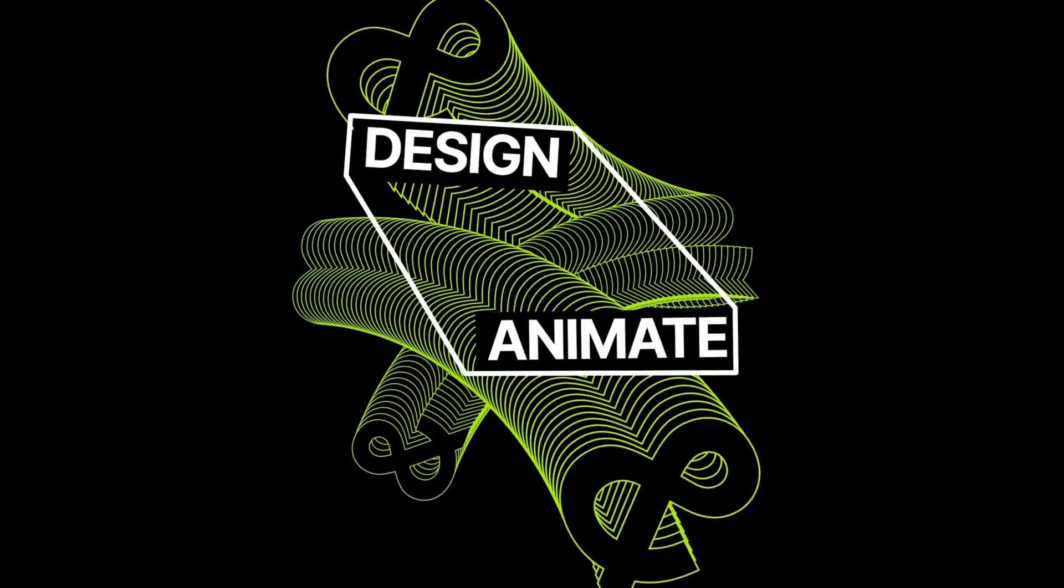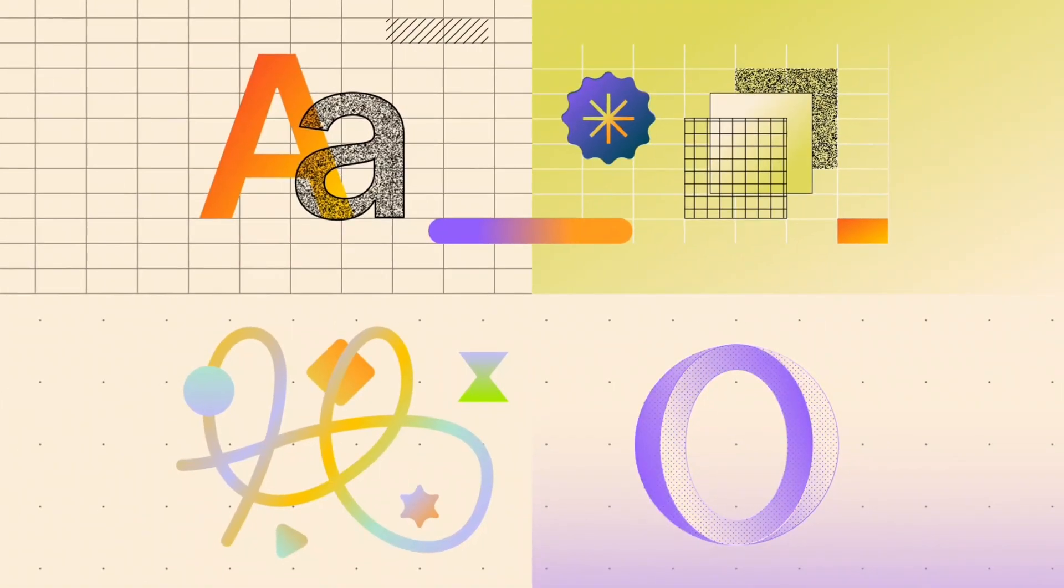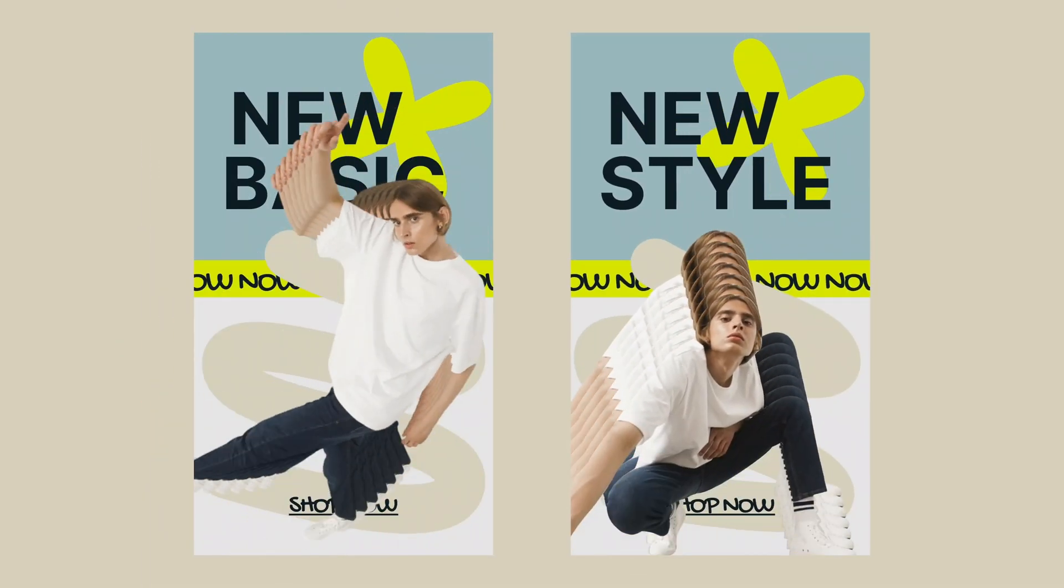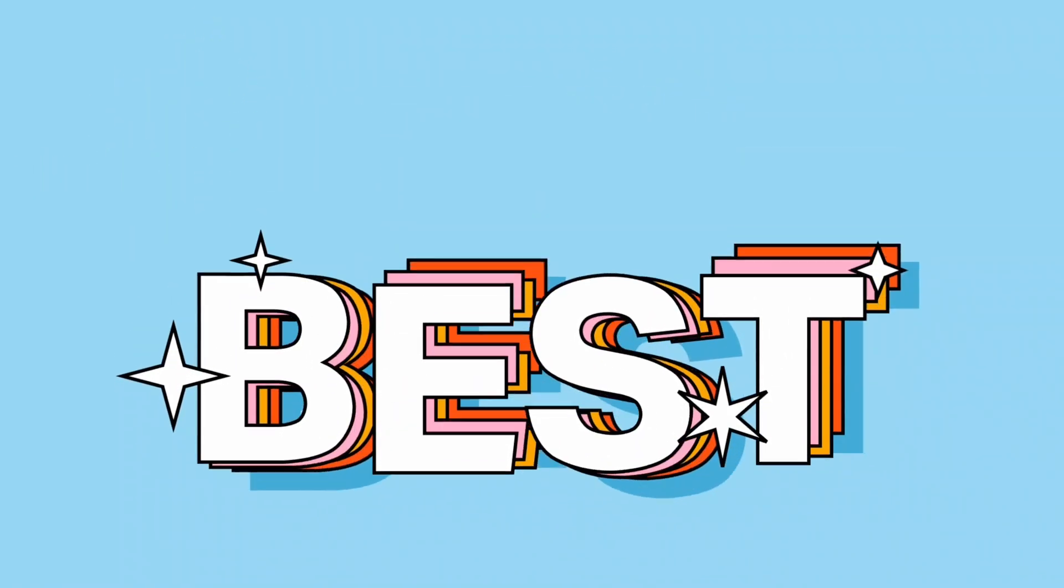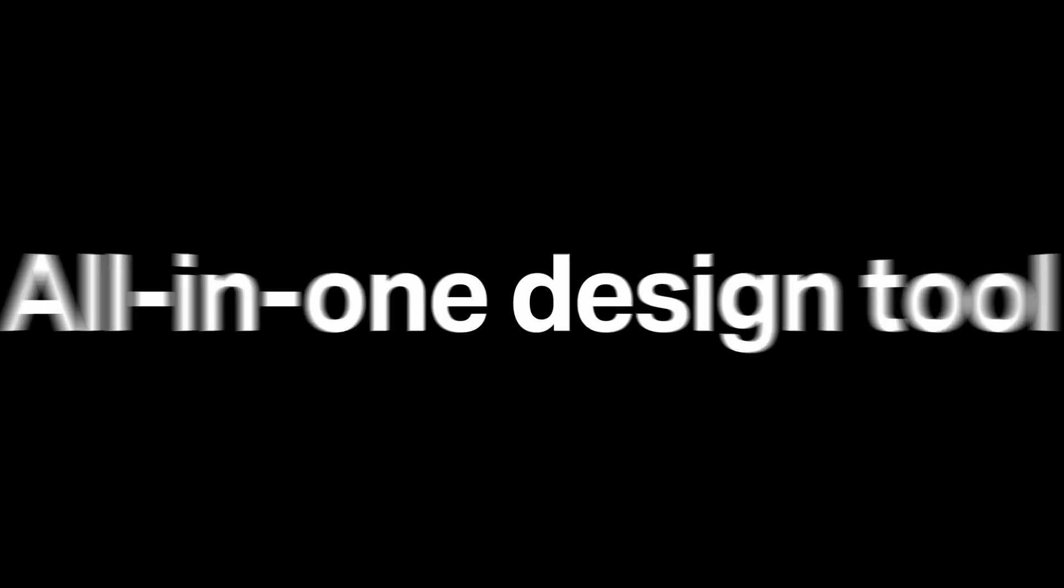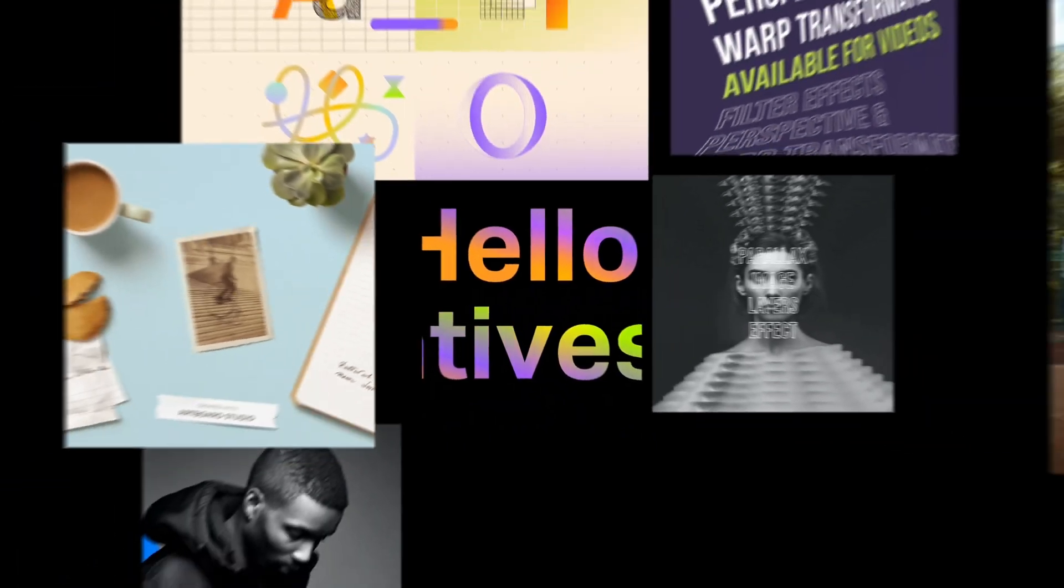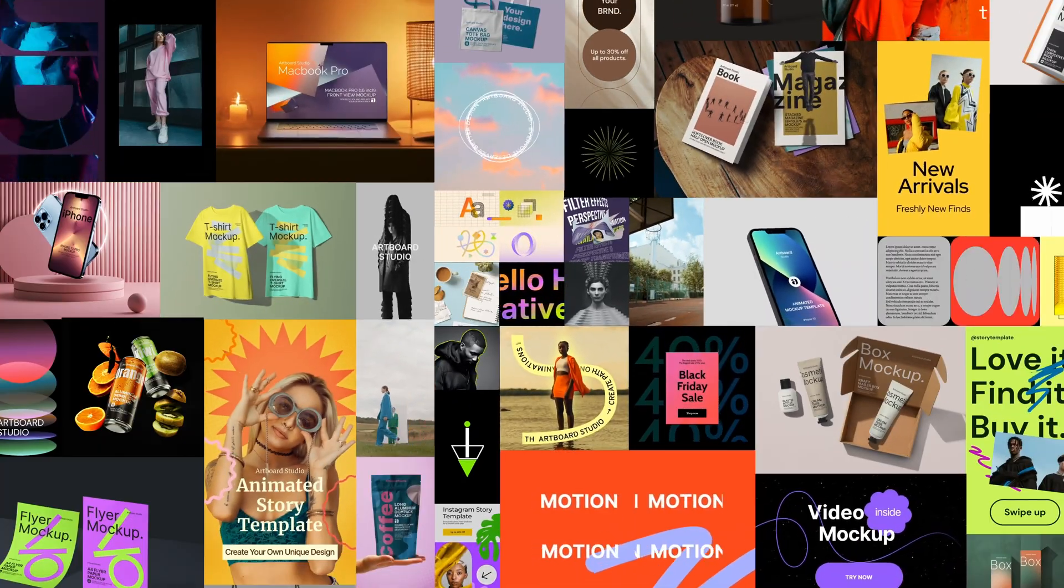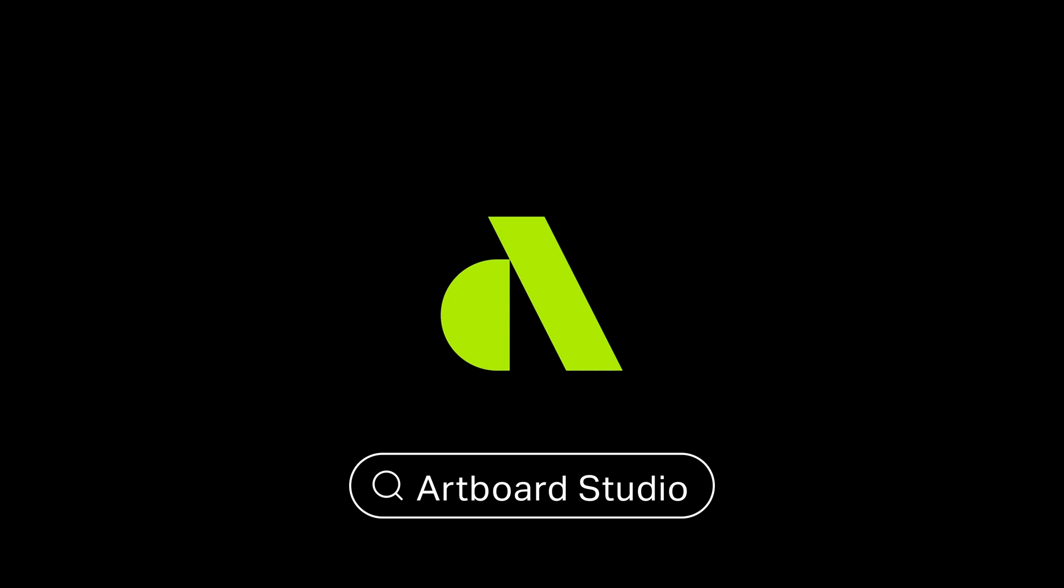Artboard Studio is here to elevate your game. Start creating today and witness the power of an all-in-one design tool. Join our teams and Artboard Studio family and discover a whole new world of creativity. So what are you waiting for? Dive into Artboard Studio and unleash your full creative potential.